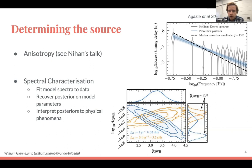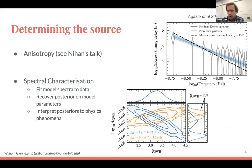In the NANOGrav 15-year data set, a Bayesian periodogram representation shows the GWB signal parameterized as RMS timing delay as a function of frequency. For a simple astrophysical SMBHB population that inspirals only due to gravitational wave emission, you'd expect a power law with spectral index 13/3, shown by the dashed black lines. Fitting a power law shown in blue reveals a small deviation away from 13/3, also seen in the posterior of amplitude and spectral index, suggesting something more complicated is occurring.